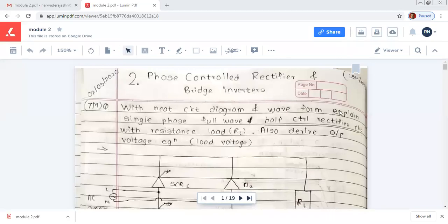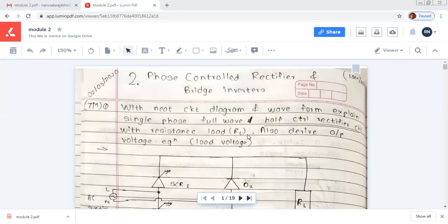Hello students. In this session we will study the module phase control rectifier and bridge inverters. All university questions will be covered in this session. The first question is: with a neat circuit diagram and waveform, explain single phase full wave half control rectifier circuit. This question is regarding the single phase full wave half control rectifier circuit with resistive load, and one derivation will be there to derive the output voltage equation.